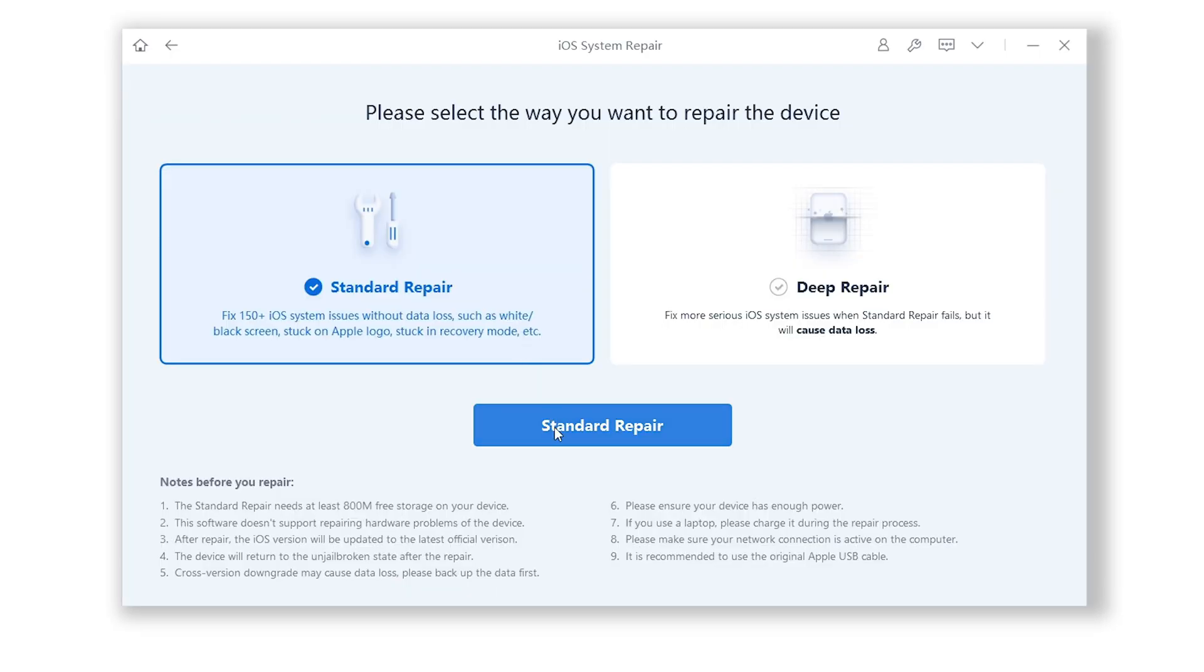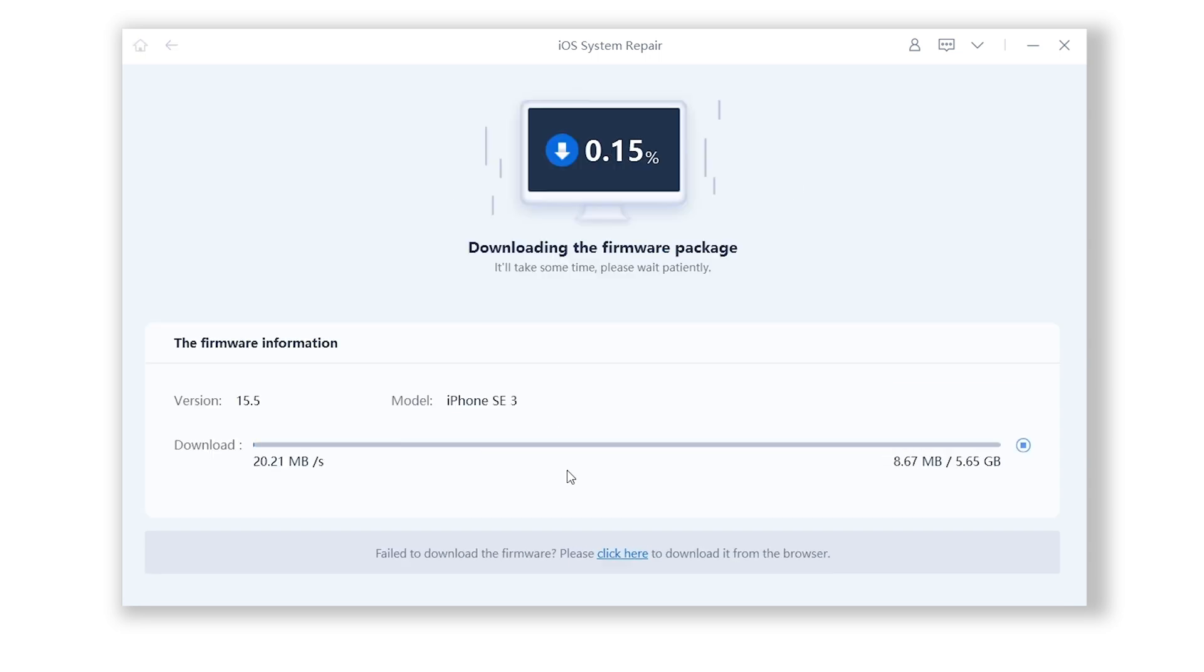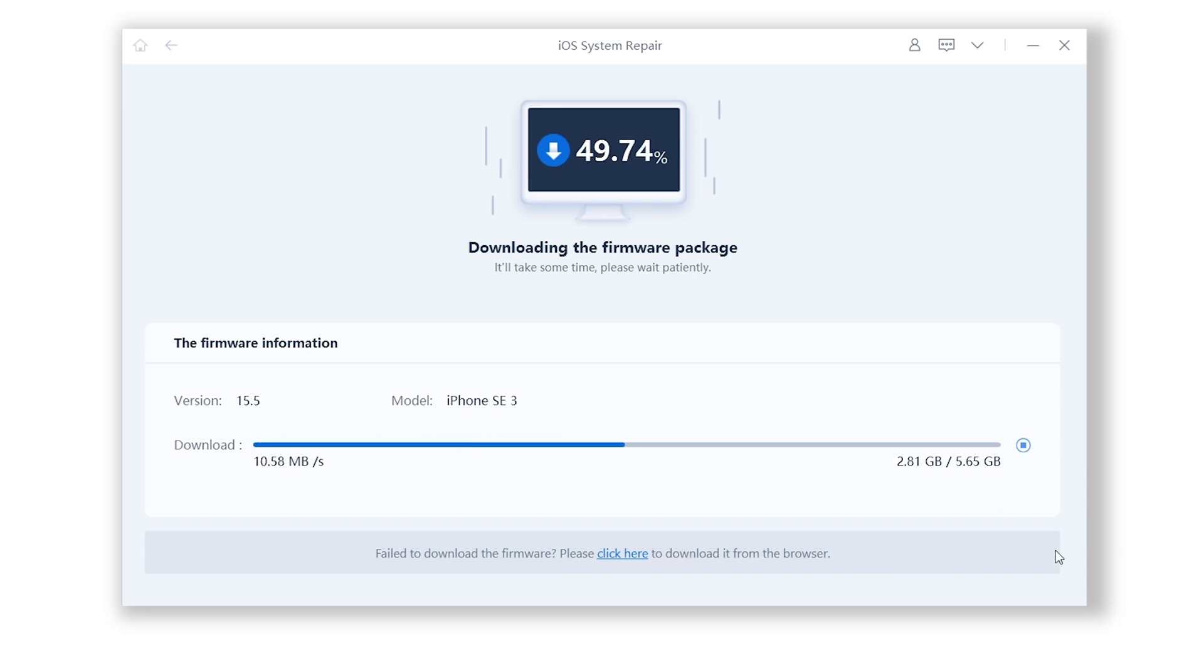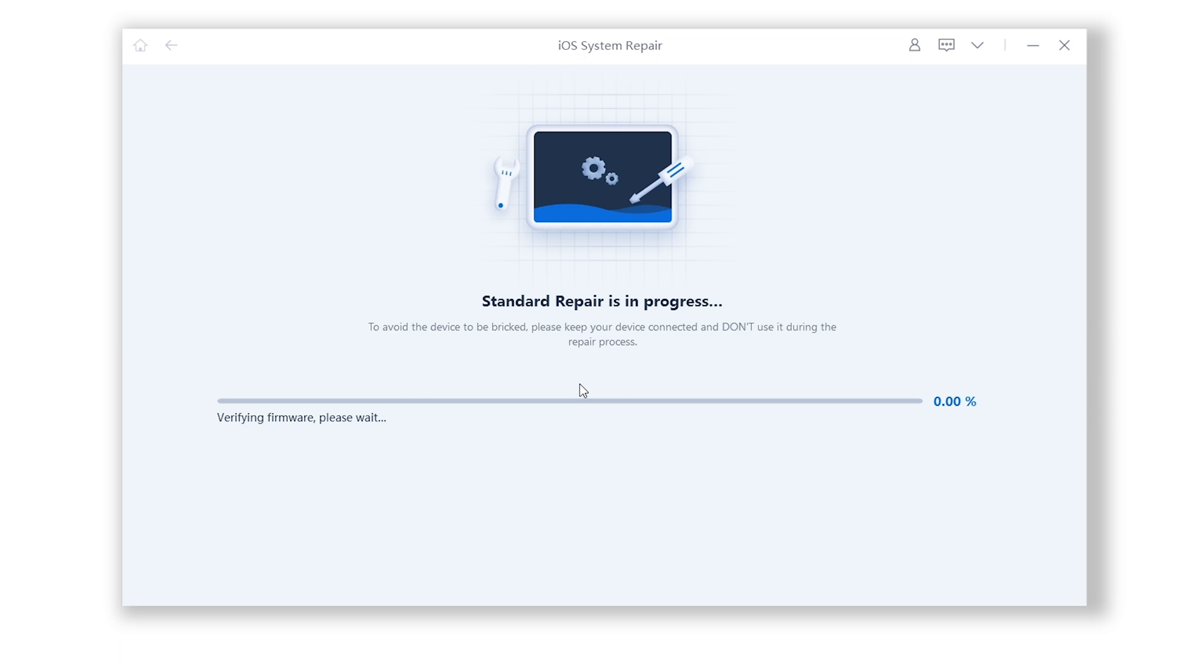Then choose standard repair. Here ReiBoot will download the firmware that matches your iPhone. Just click it. The download process will not be long depending on your network condition. Be patient. Then click on the start standard repair.